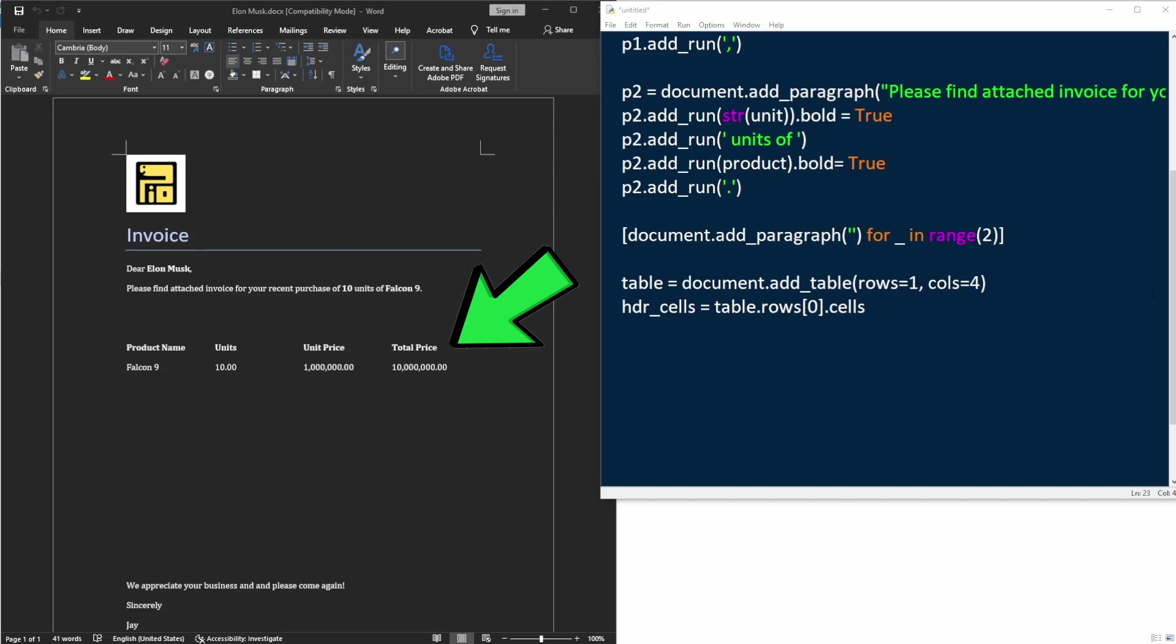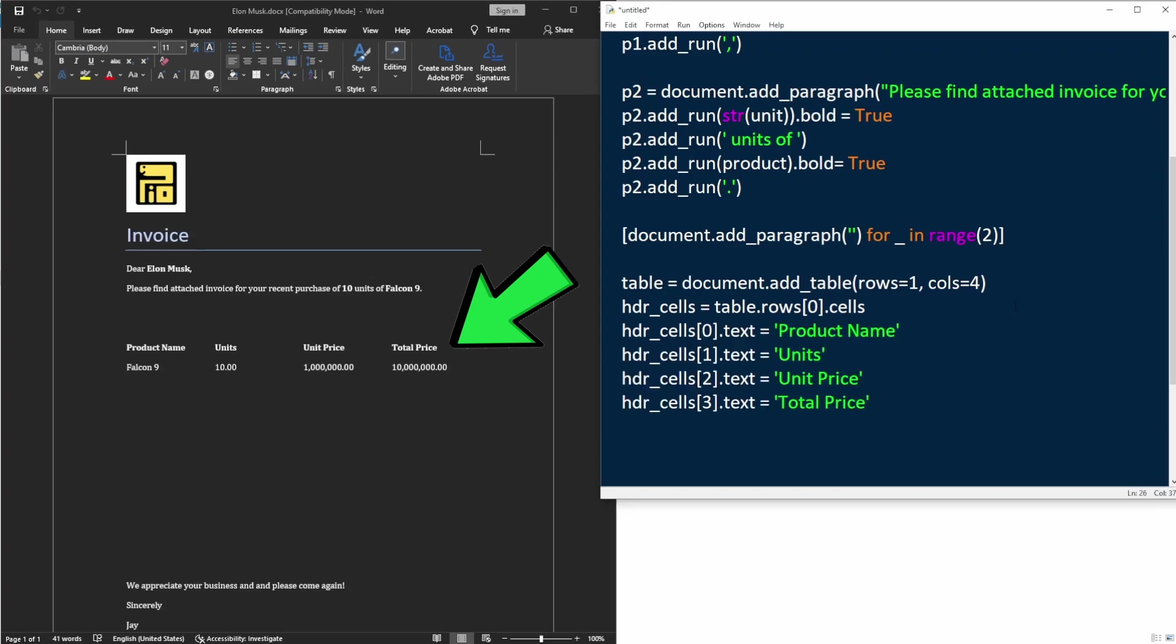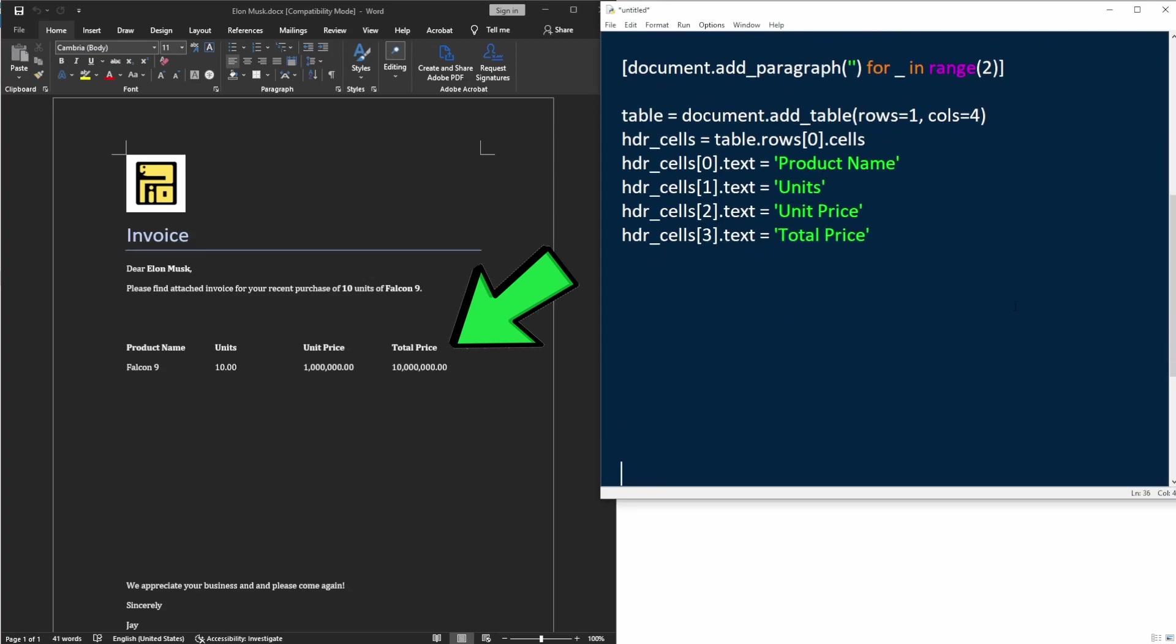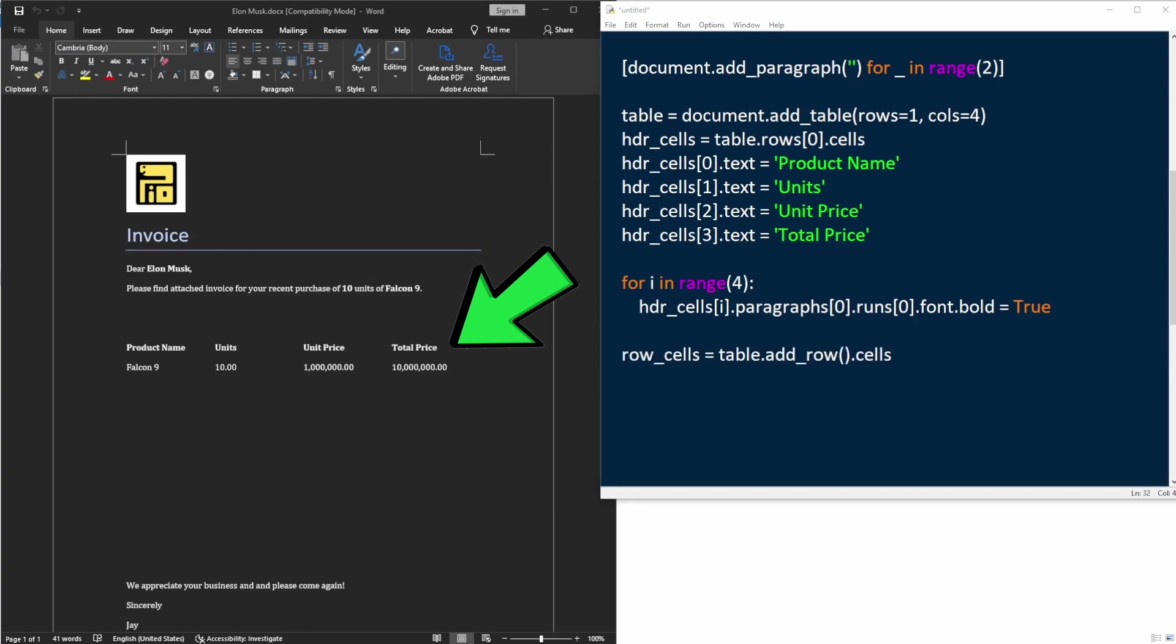The first row of the table is going to be the table headers. And we're going to add that by setting the text property of each cell. And we can also change the font to be bold. Next, let's add another row to put the actual product information. We can add a row by calling the table.add_row method.